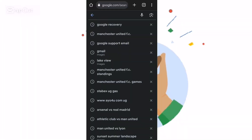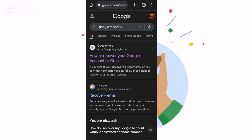Welcome back to my channel. Today I'm going to show you how you can recover your Gmail or your Google account without a phone number and without a notification code. So follow all the steps and subscribe. Please watch until the end. Let us start.